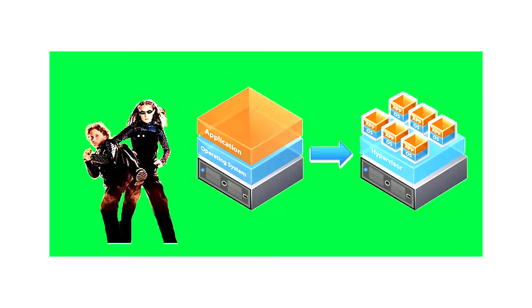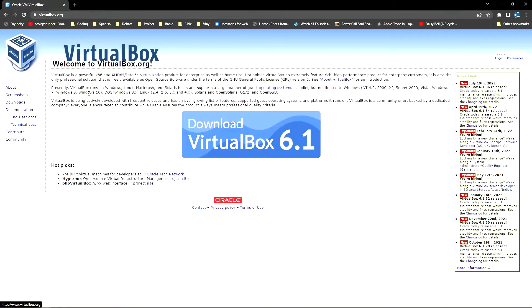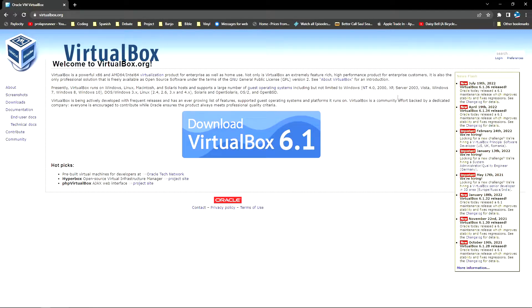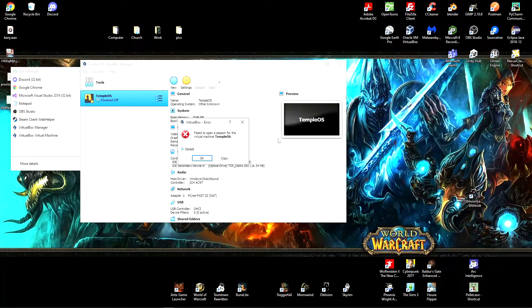So we need to install a hypervisor, and a really good hypervisor is VirtualBox by Oracle. You can install it here on their website. While that's installing, you can be sure to pick up the TempleOS ISO which we're going to run inside of VirtualBox in our hypervisor.